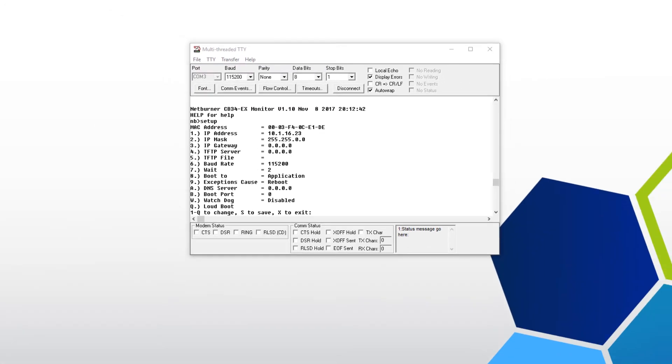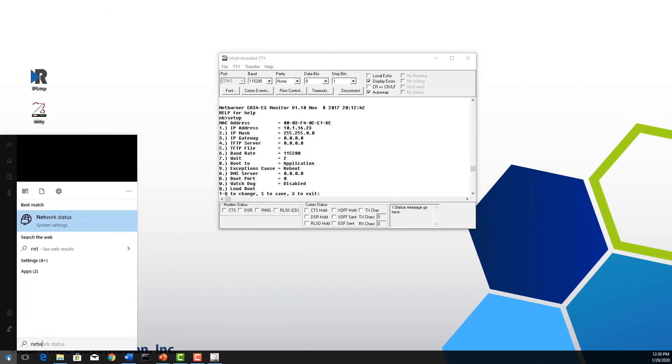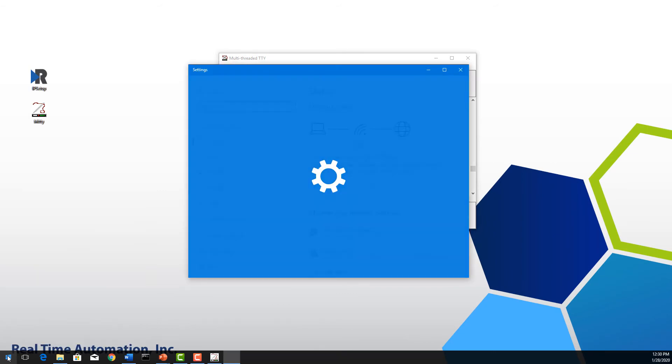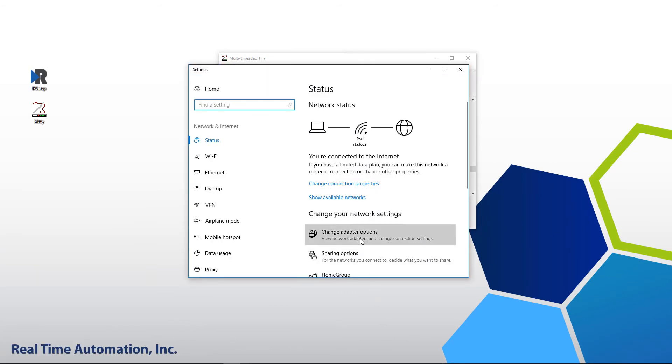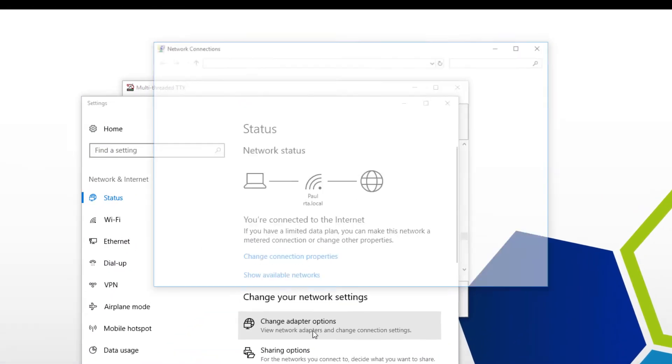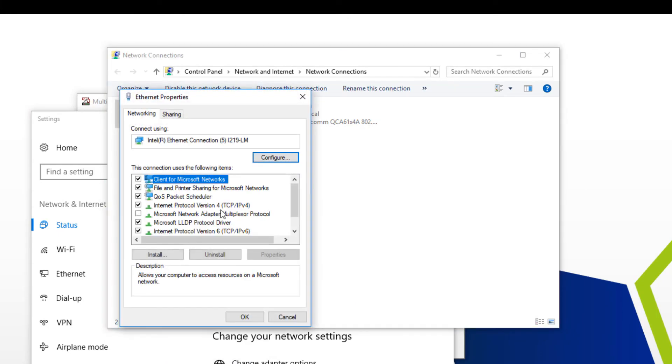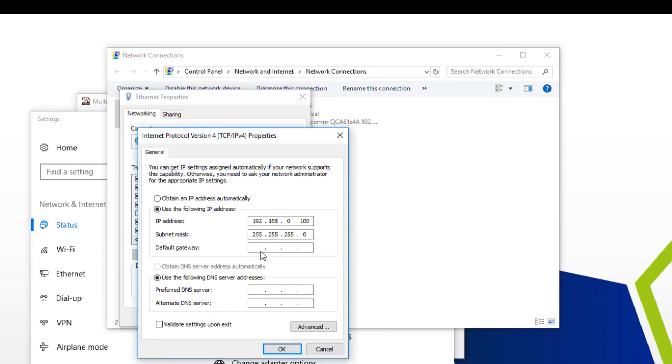I'm going to verify what the PC's IP address is. I'm going to go into my properties. IPv4. Looks like I'm set to 192.168.0.100. Class C subnet mask.